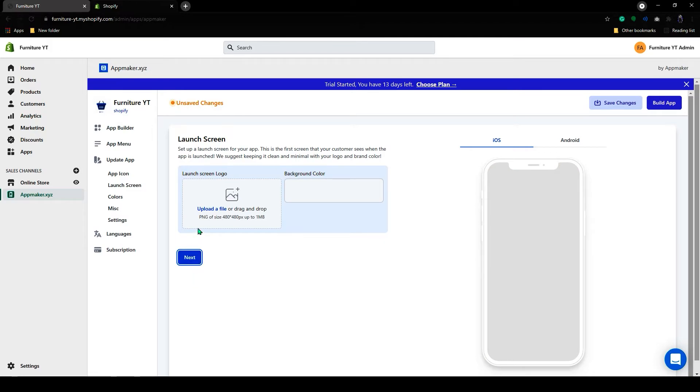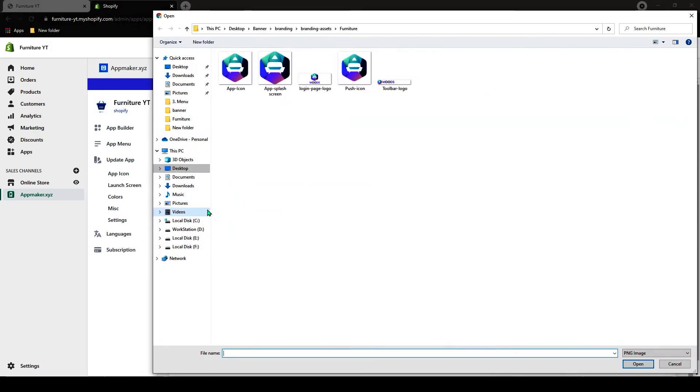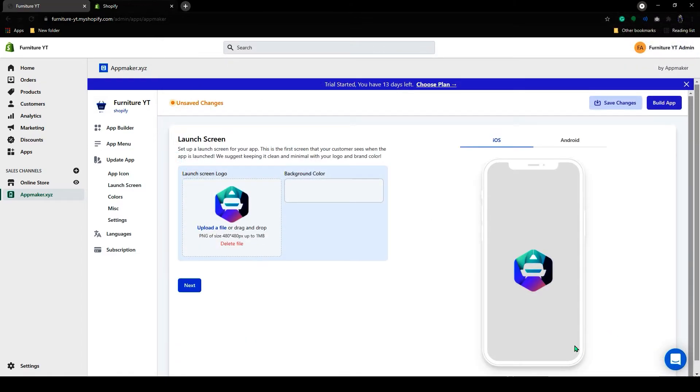Here it will ask you to upload the launch screen icon. Upload the launch screen icon. You can also change the background color. And then click on Next.